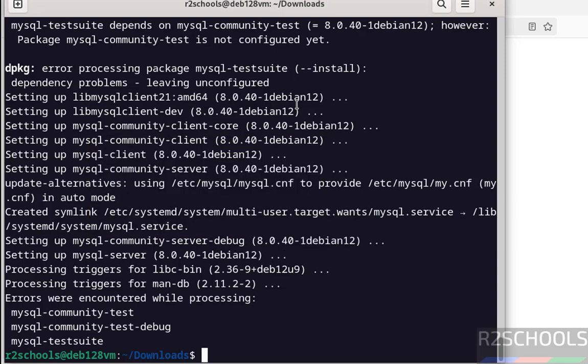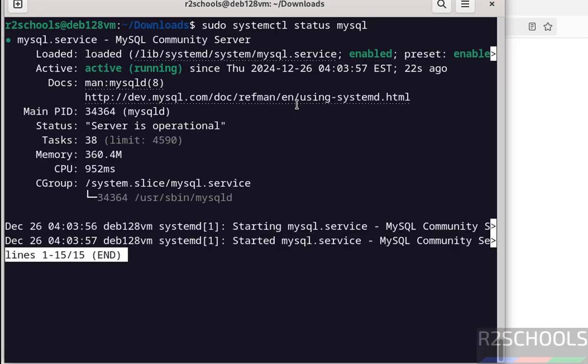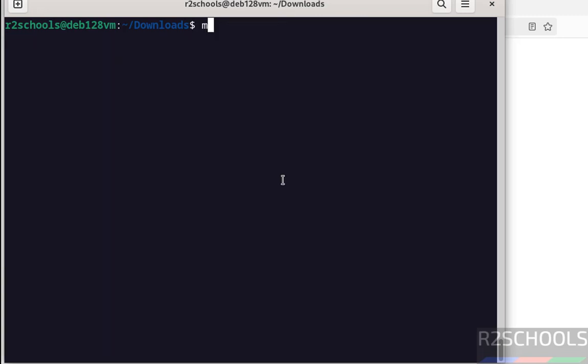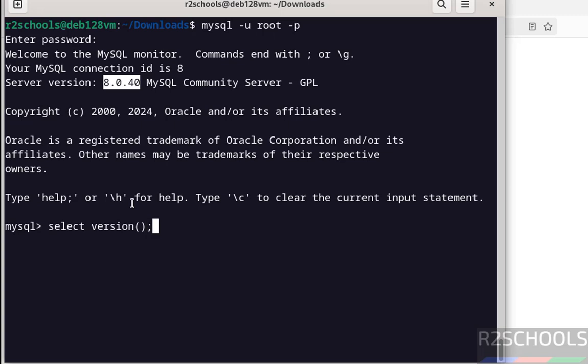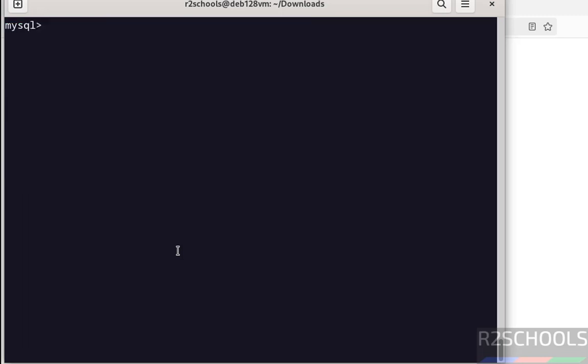Ctrl L. We have successfully installed MySQL server. Now verify the status. Sudo systemctl status mysql. Hit enter. See, MySQL service is running and it is enabled. Q to quit. Now connect to MySQL server. Ctrl L, mysql -u root -p, then provide the password of the MySQL root account. See, we have successfully connected to MySQL server version 8.0.40. Let us verify the version of the MySQL server that we have installed. This is just confirmation. See, we have installed MySQL 8.0.40.